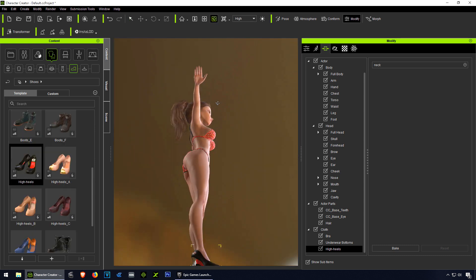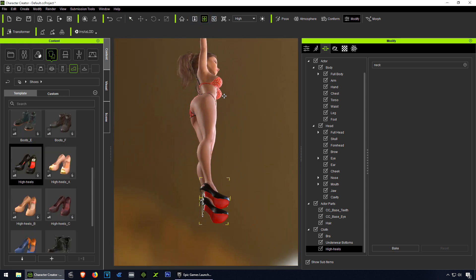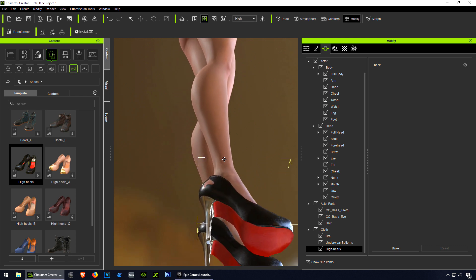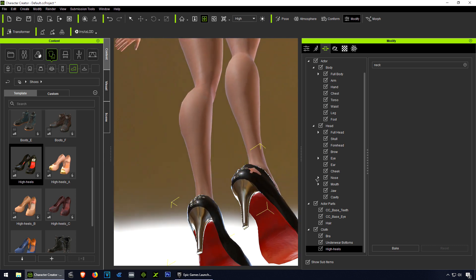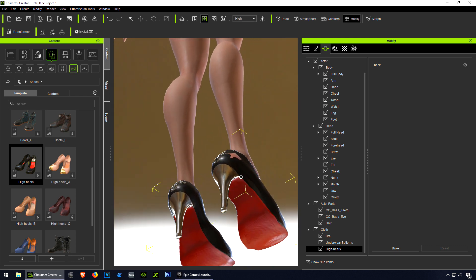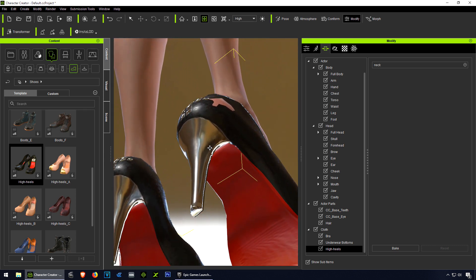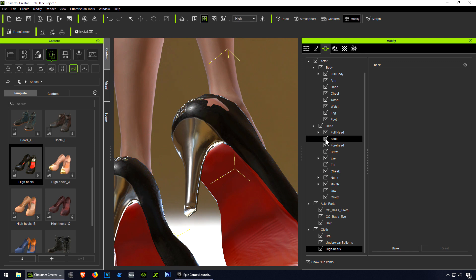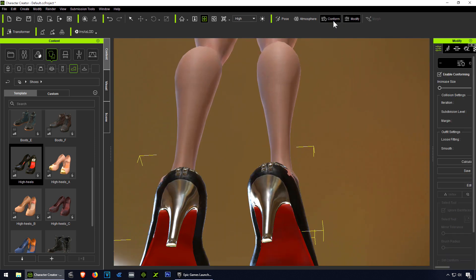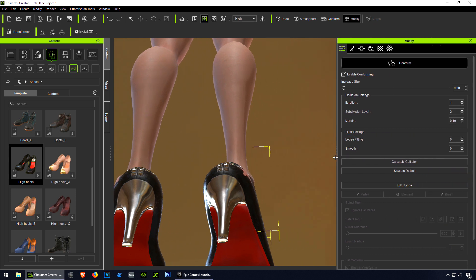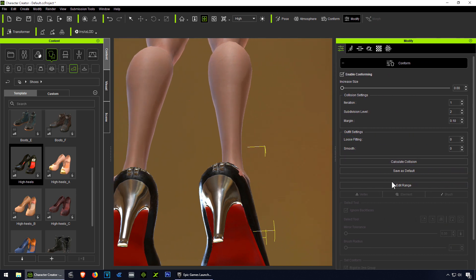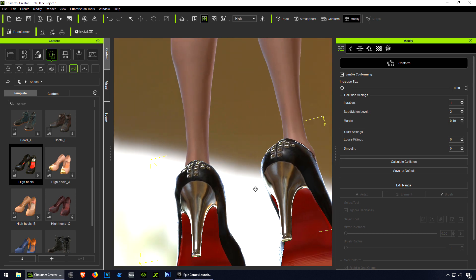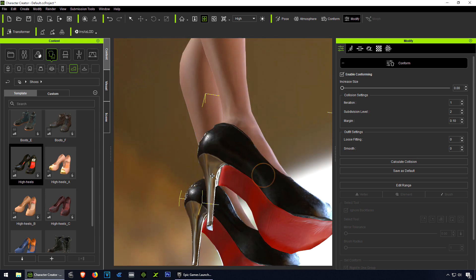The heels work okay, but you can see there at the bottom we have a problem. We're going to fix that. We're going to go to Conform and click on Calculate Collision. That seems a lot better now.